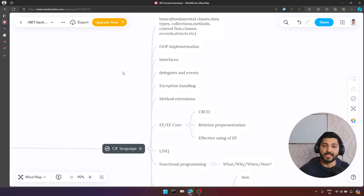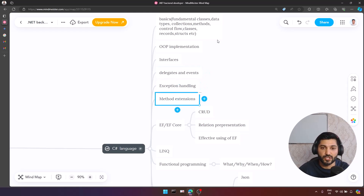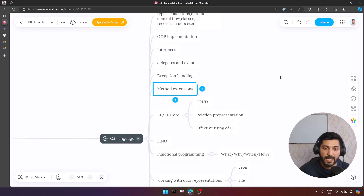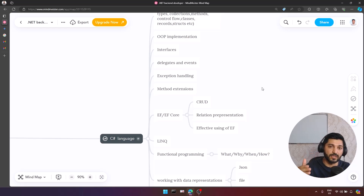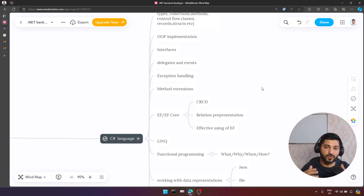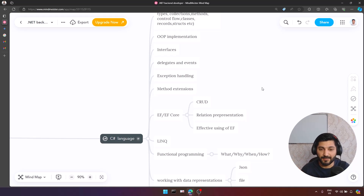We have interfaces, delegates, events, exception handling, and method extensions — these are also a main part of C#. In most cases we use some sort of database and we have a wrapper over our database. We are not directly using SQL commands or SQL data readers to manipulate the database. We have ORMs — you can learn Dapper, but my preferable ORM is Entity Framework.